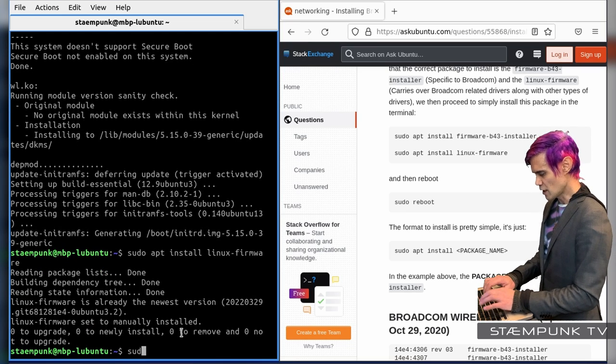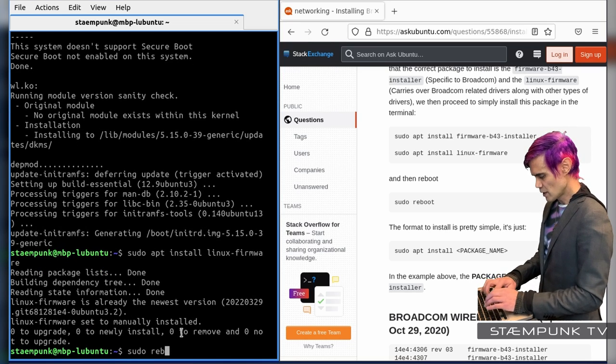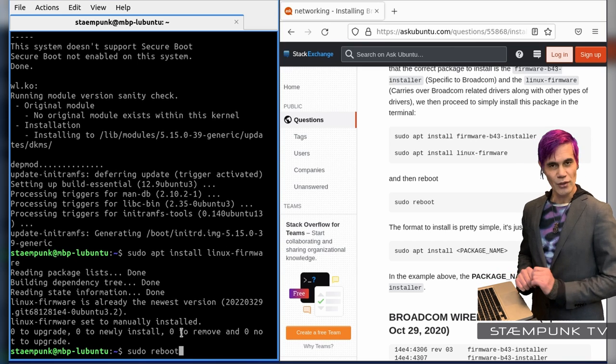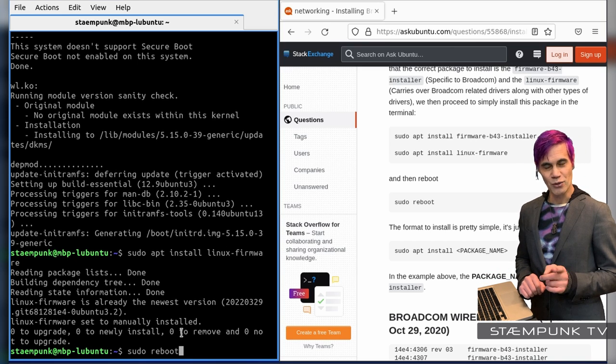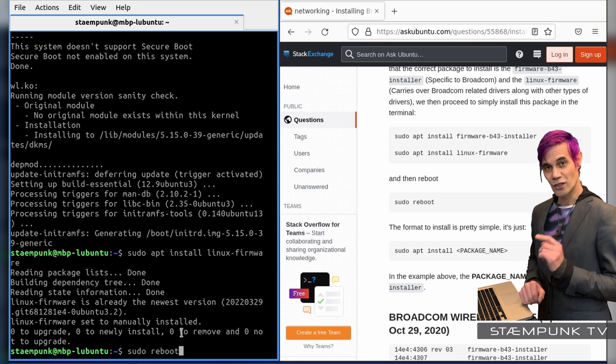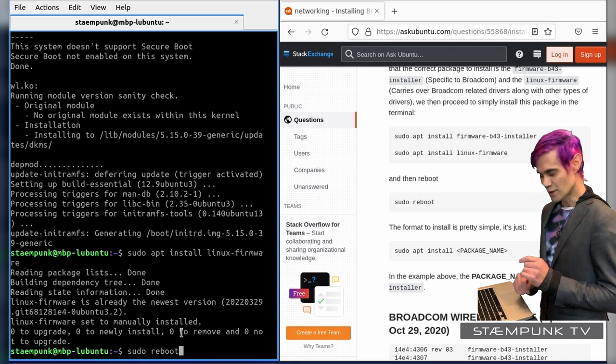So now what I'll do is I'll reboot the computer and then rejoin you on the other side of the reboot.